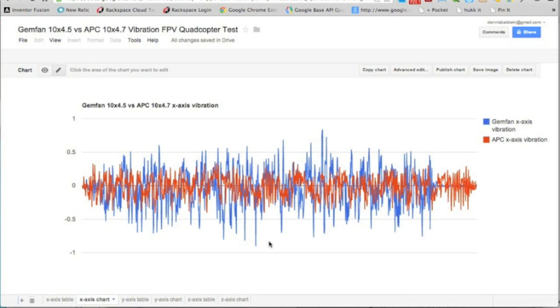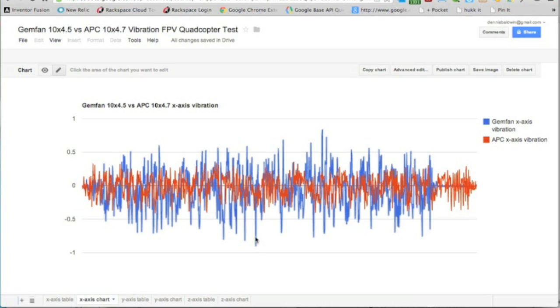Generally the highs and lows of this chart for Gemfan are a lot larger and smaller, the peaks are greater than the APC. So that tells me that at least on the x-axis there's more vibration in the Gemfan prop.